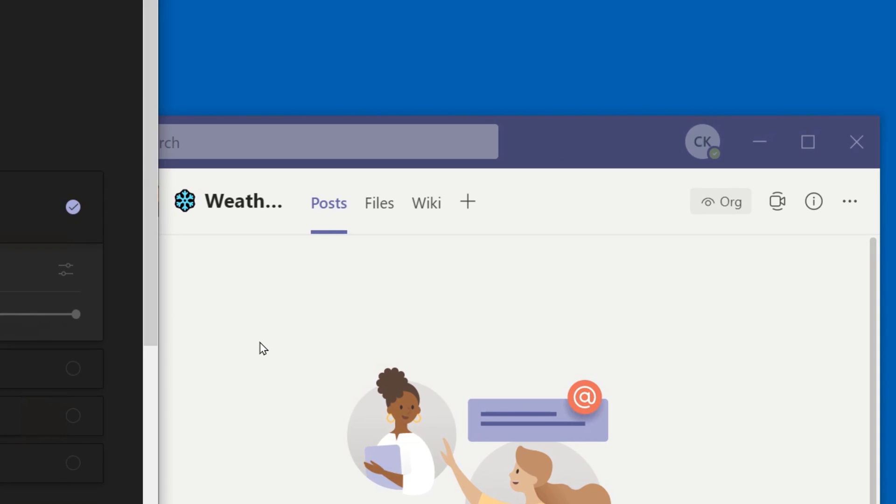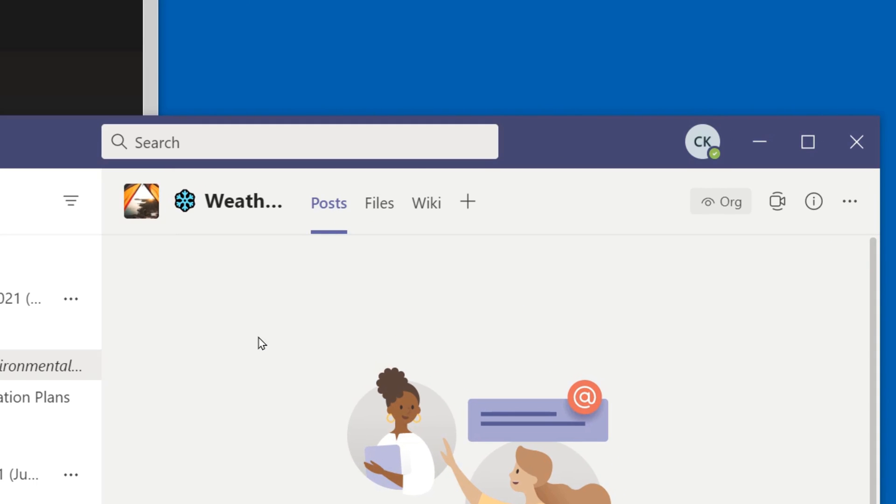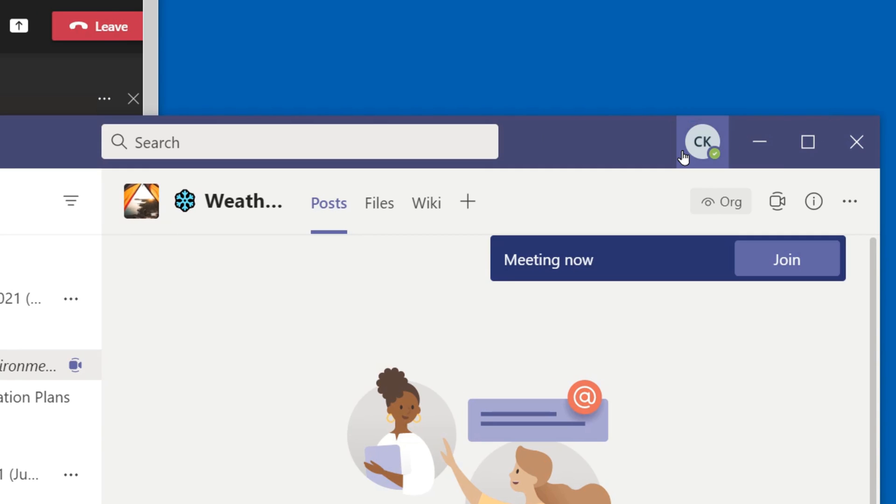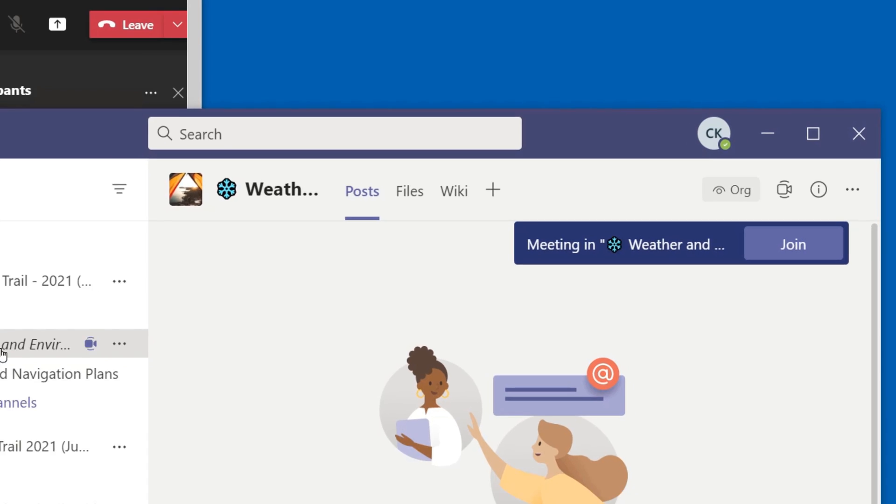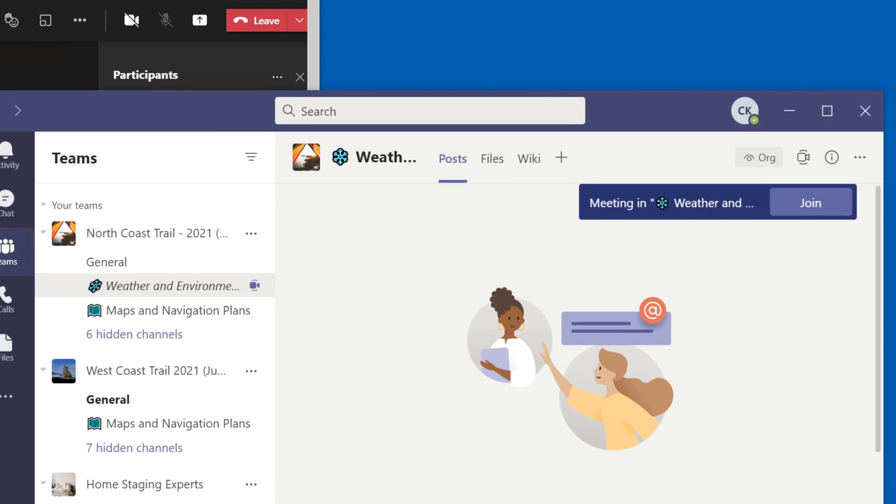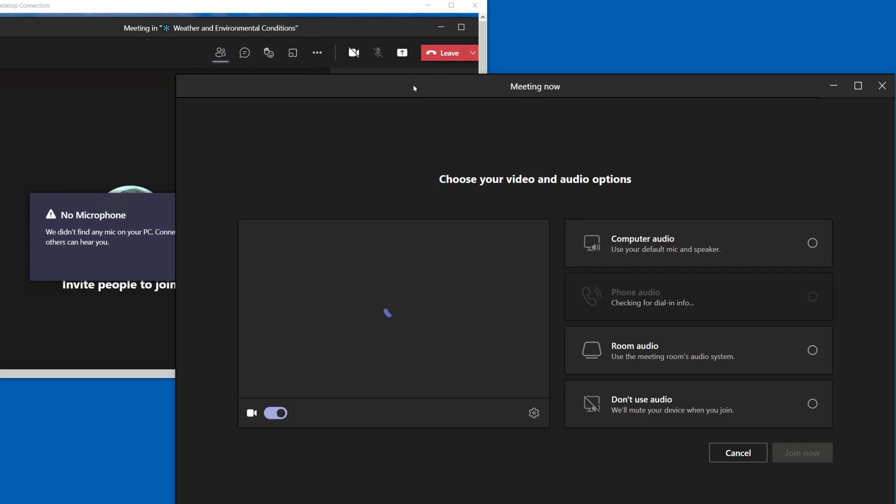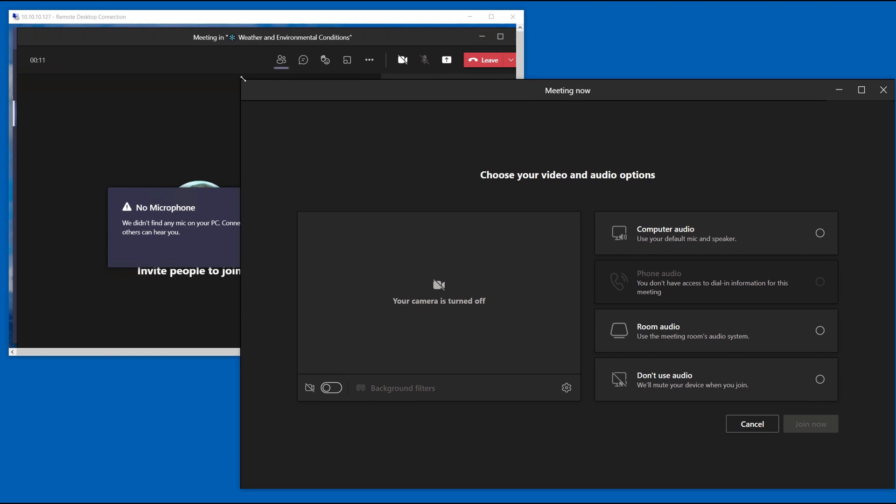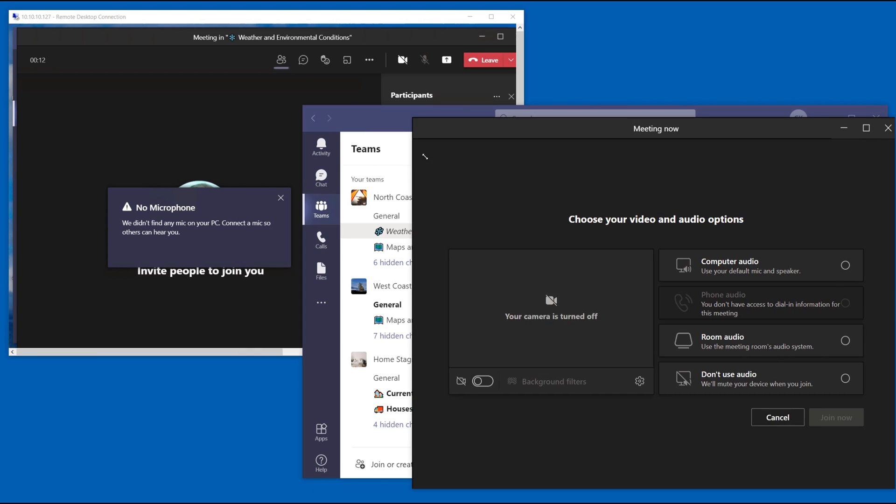Over here on this computer on the other side I'm going to be logged in as Clark Kent. So with Clark Kent here you'll notice that he sees a meeting has started in the weather channel and he's going to go and join that so he's got his meeting here.